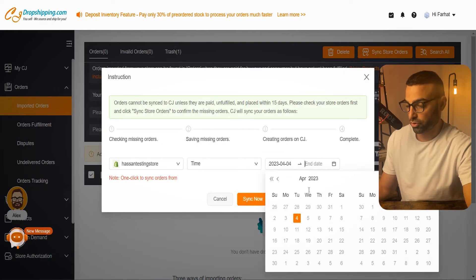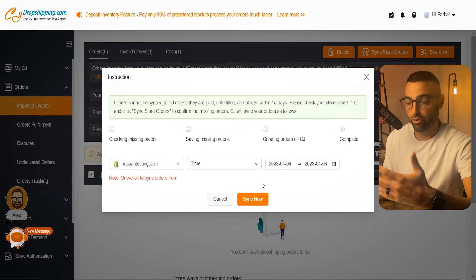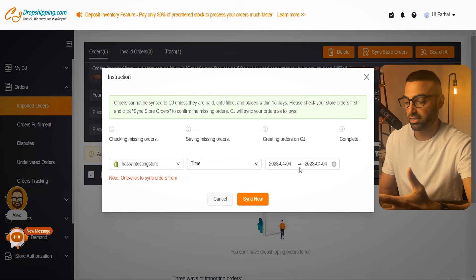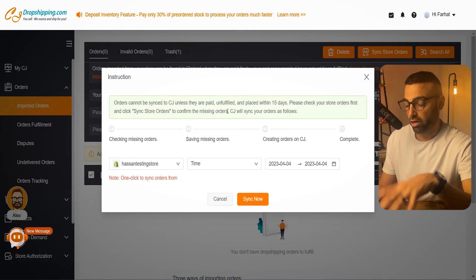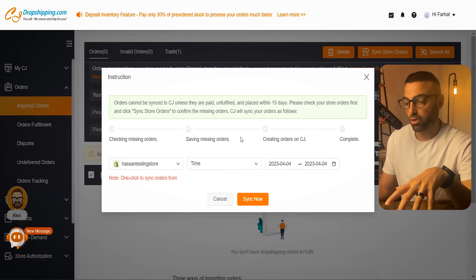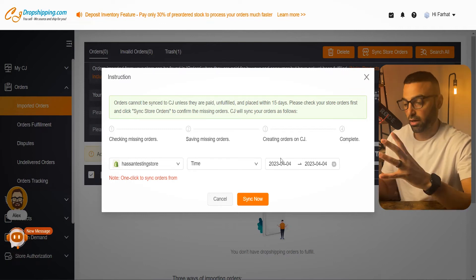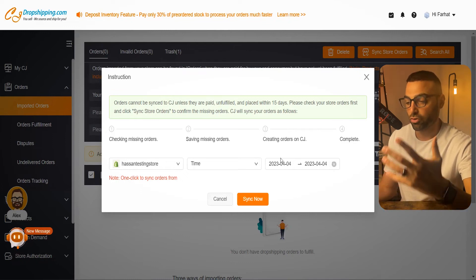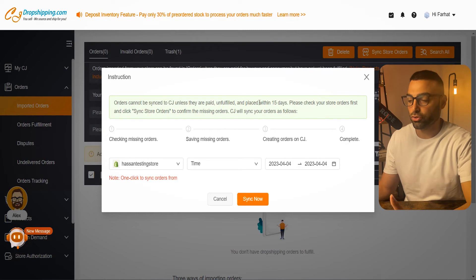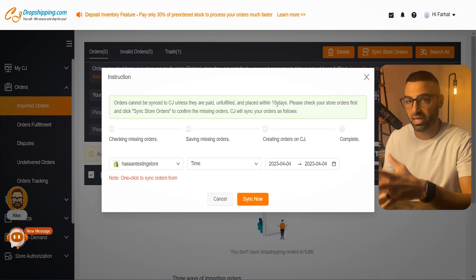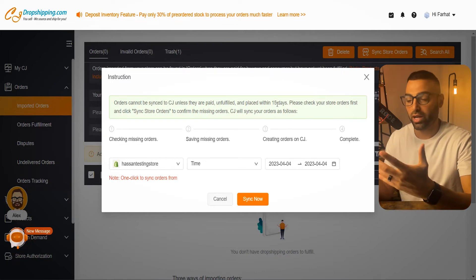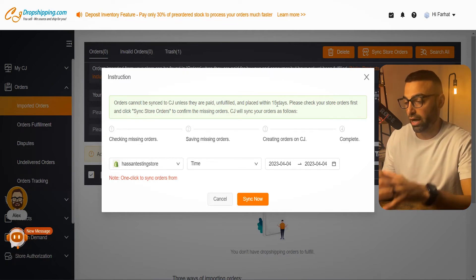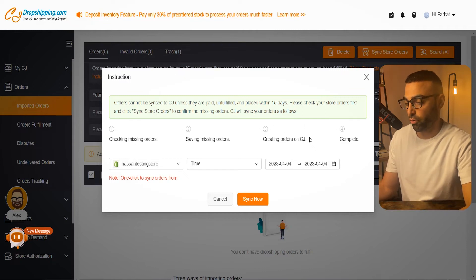For example, if you had a test order placed today, you would select today. If you had orders from the last three days that you haven't synced, just adjust the dates to capture all your orders. It's important to read the disclaimer: orders cannot be synced to CJ Dropshipping unless they are paid, unfulfilled, and placed within 15 days. Make sure you're syncing daily — if you wait 15 days to sync and then CJ takes another 7 to 15 days to fulfill, your customers are waiting around 30 days, which is not acceptable.